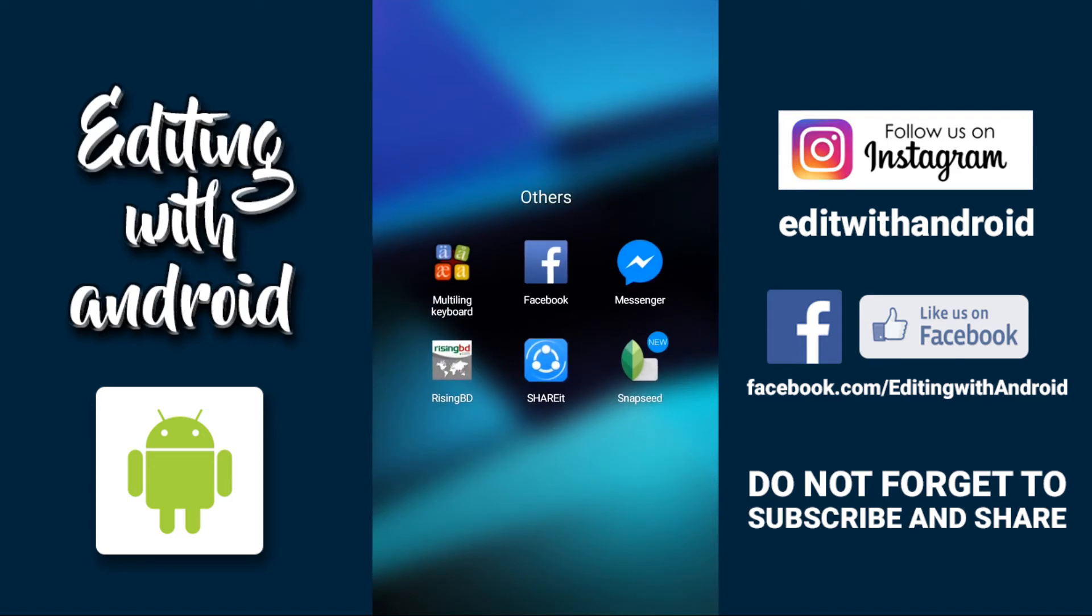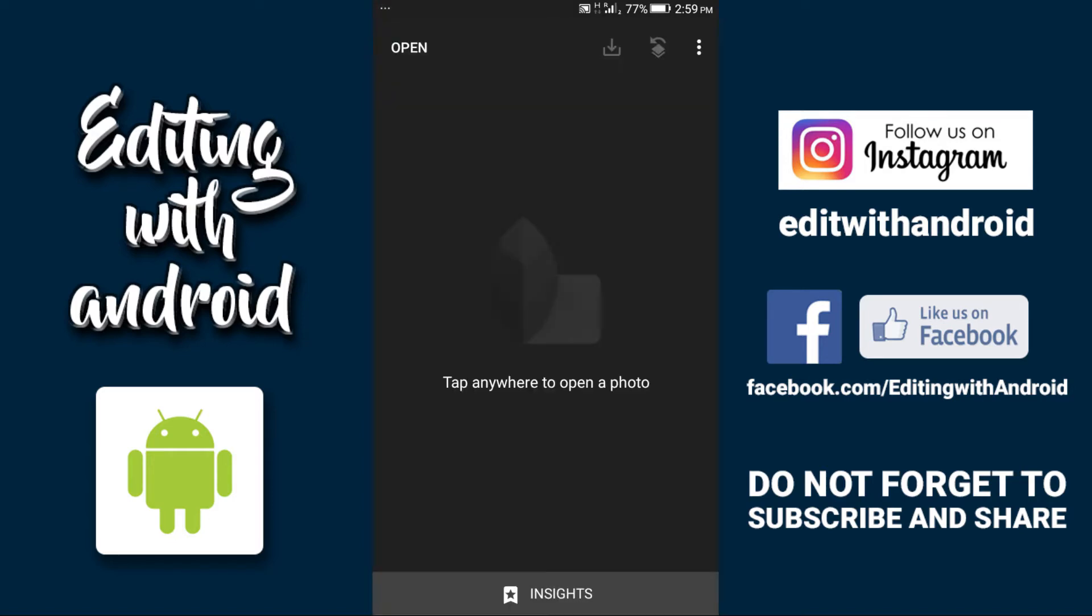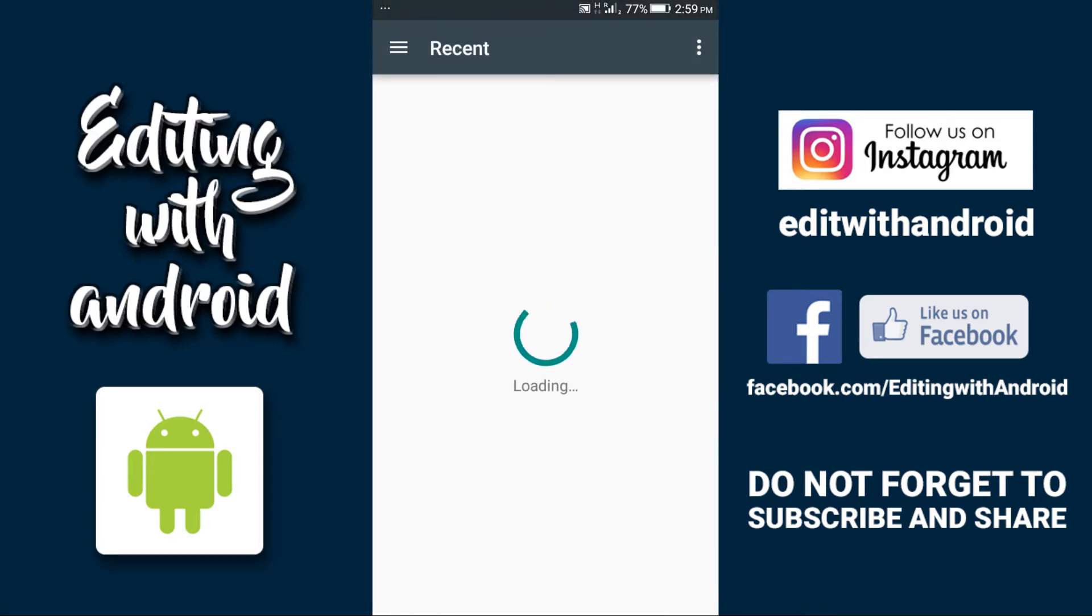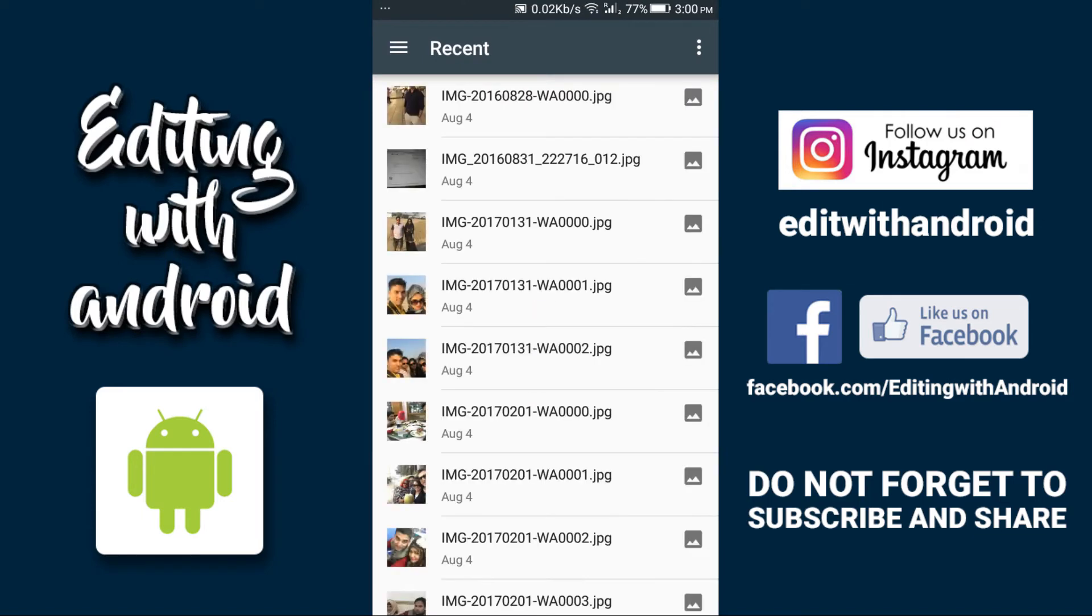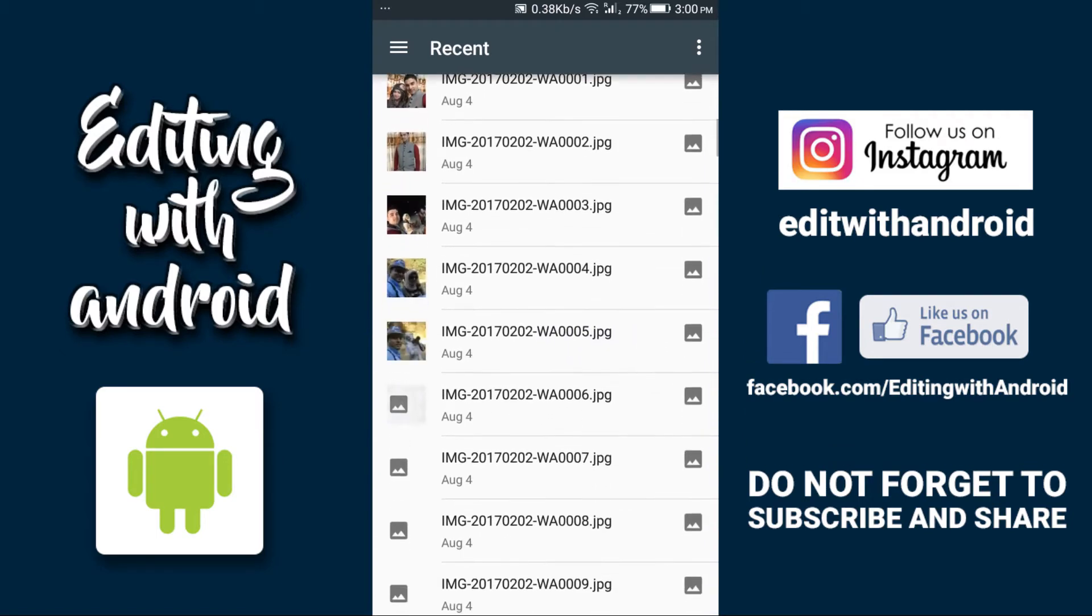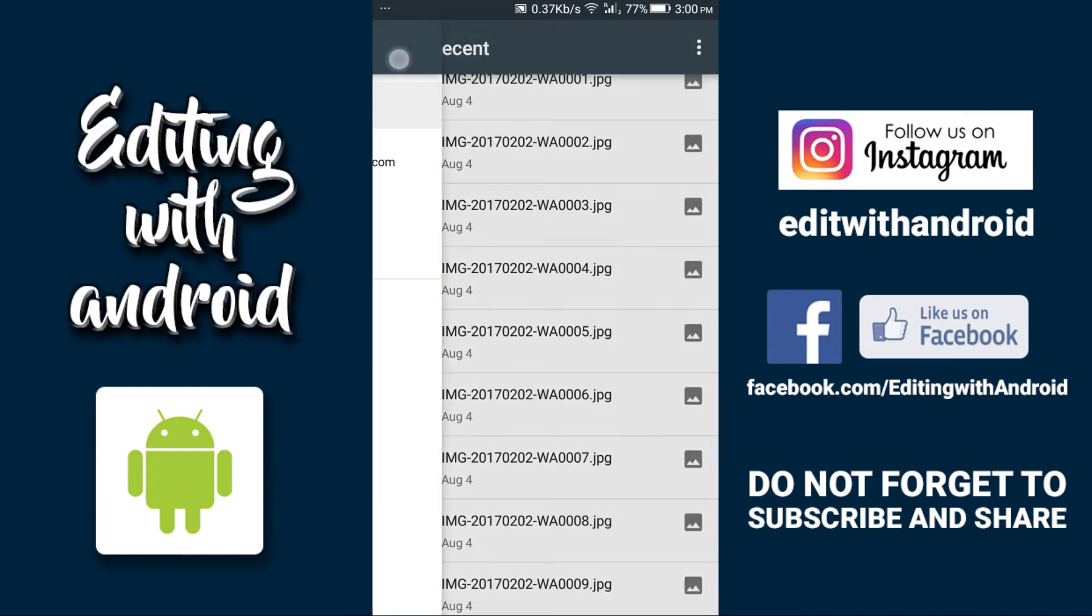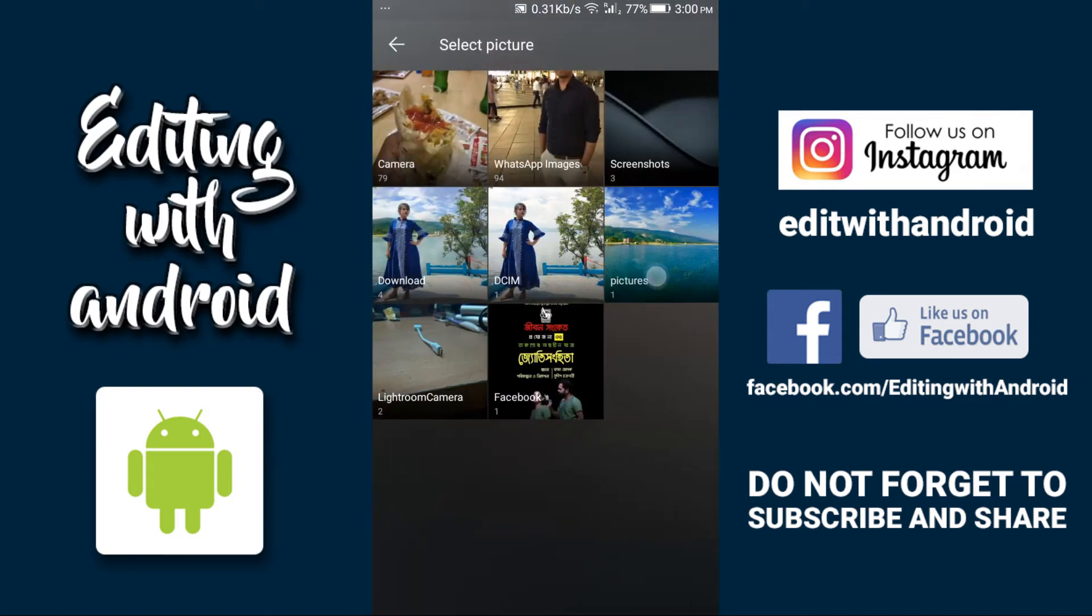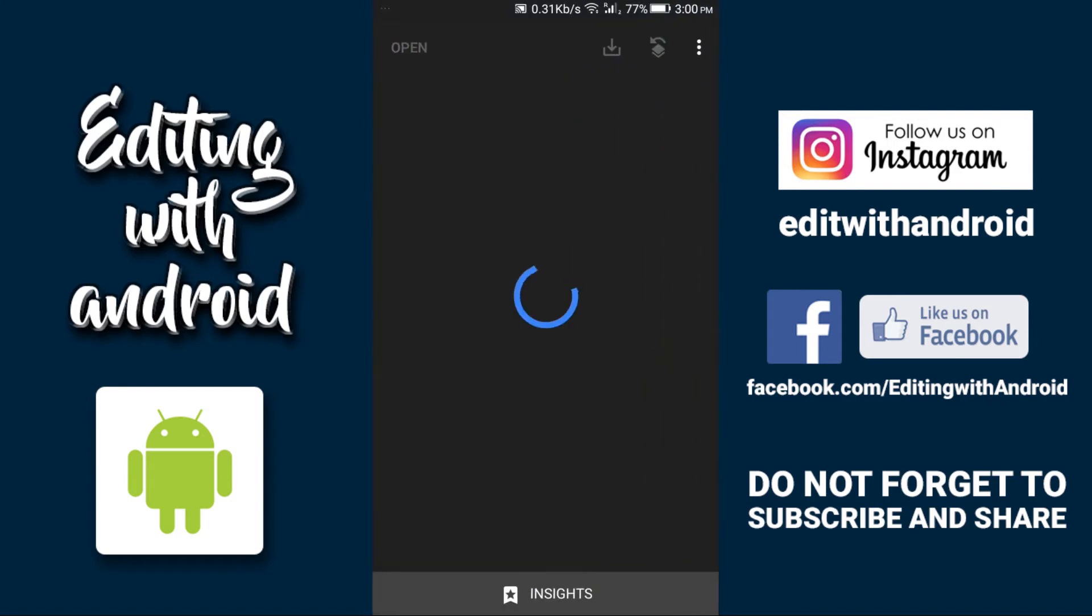First of all, just open Snapseed on your phone, tap and allow, and then select the photo you want to add text on. I'm going to use one of these photos. This is a panorama photo.